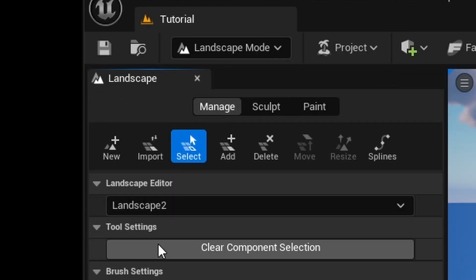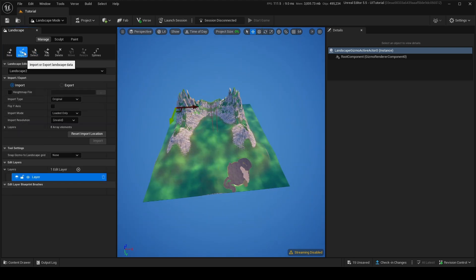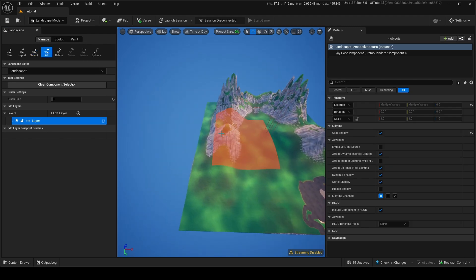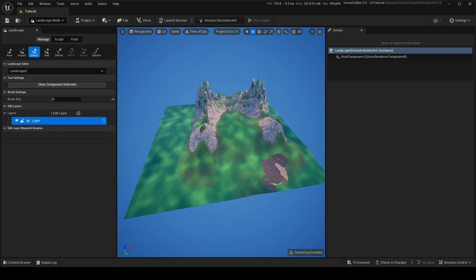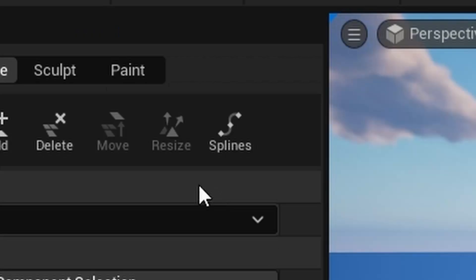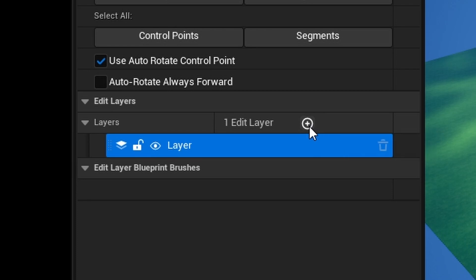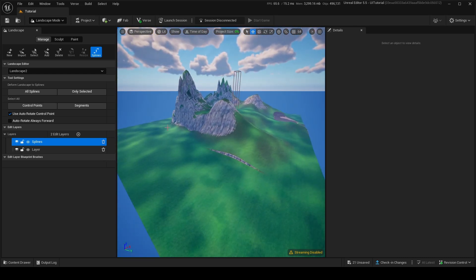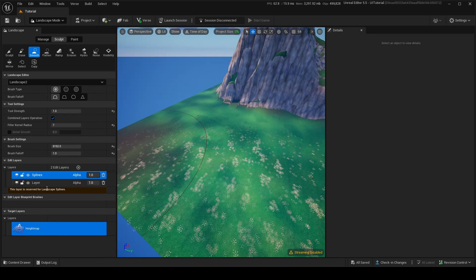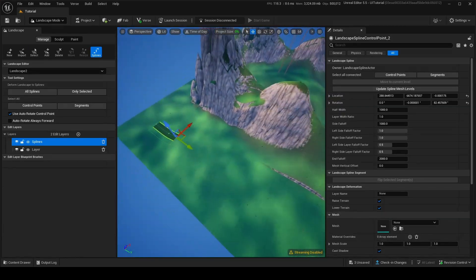Going back into Manage, there are a few options — you can make a new landscape, import a landscape, select one, add one, or delete components using the brush. Another thing you can do is Splines. Add a landscape edit layer for splines, and this will be used for making roads. With this layer created, hold Ctrl and click anywhere to start making landscape spline points.